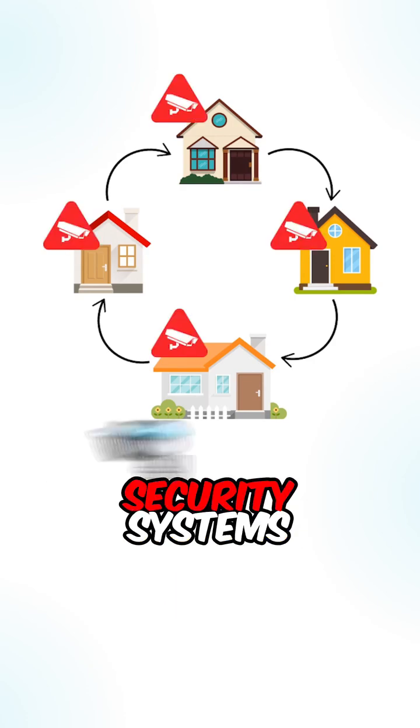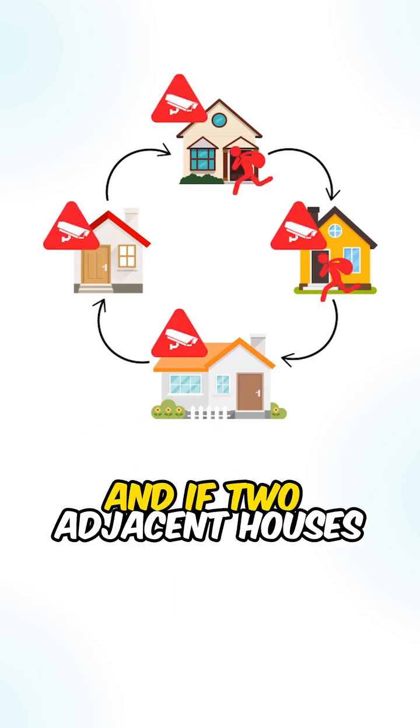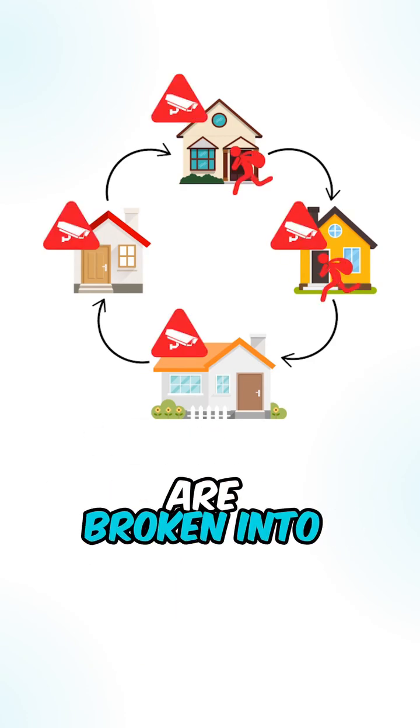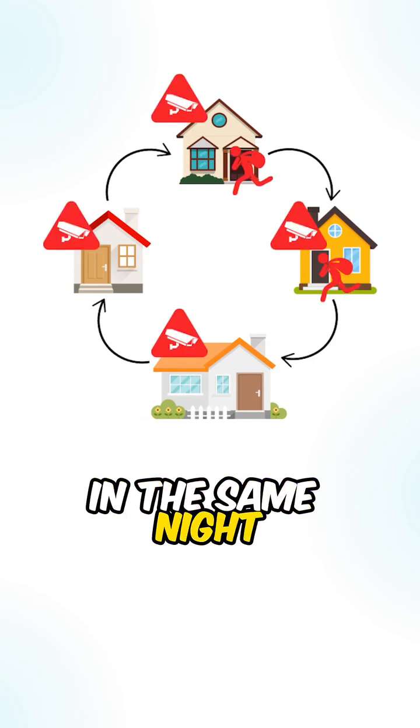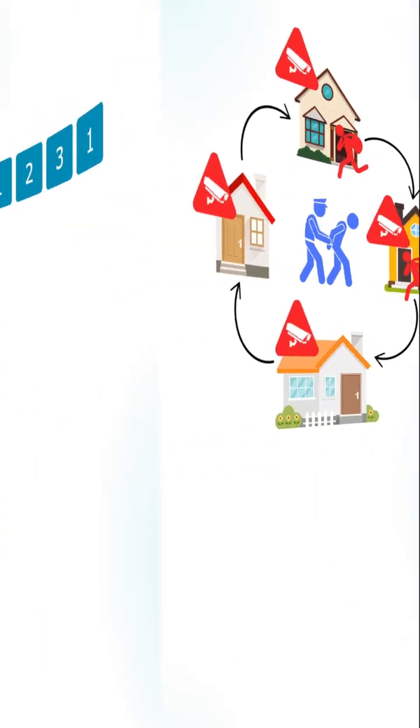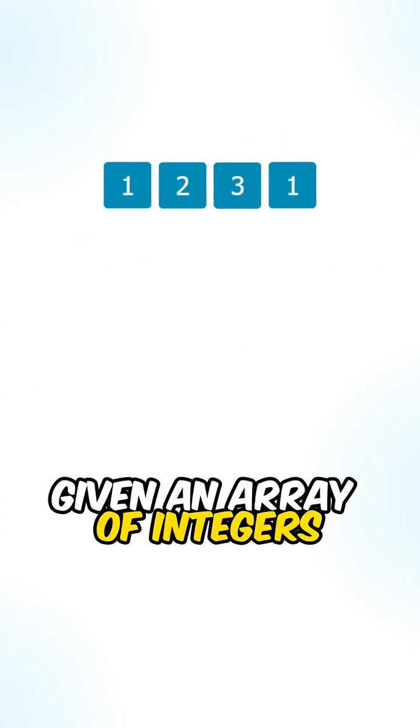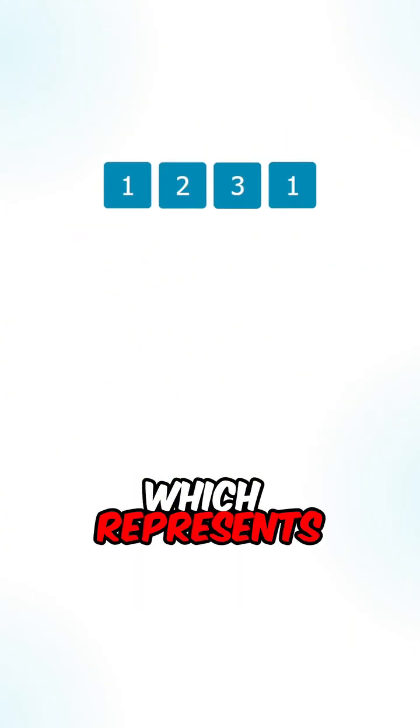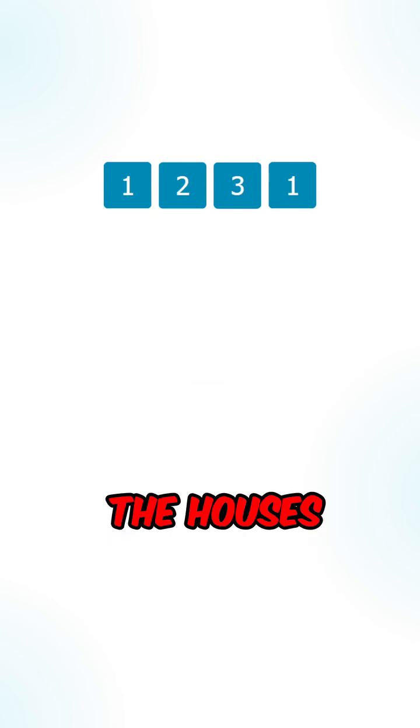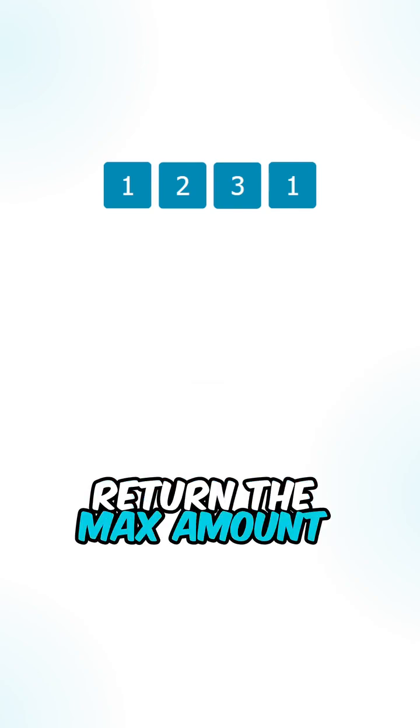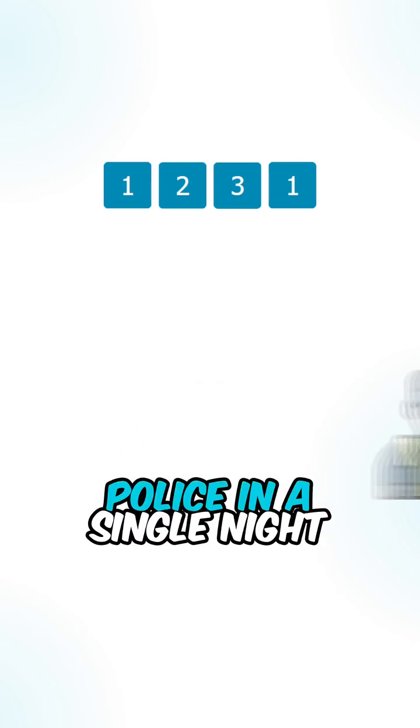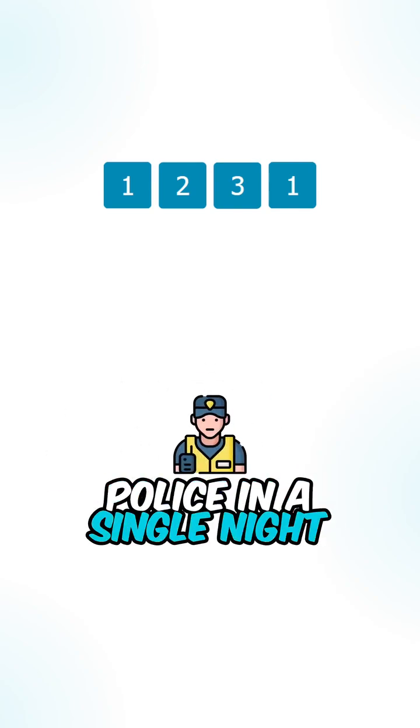Now each of the houses has security systems and if two adjacent houses are broken into in the same night, the police will be alerted. So given an array of integers which represents the amount of money in each of the houses, return the max amount of money that you can get without alerting the police in a single night.